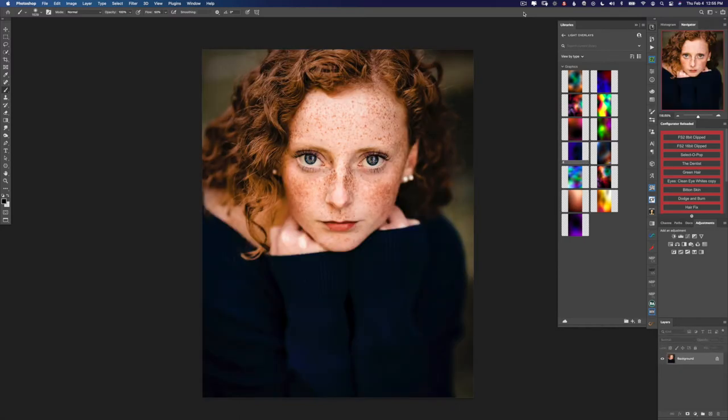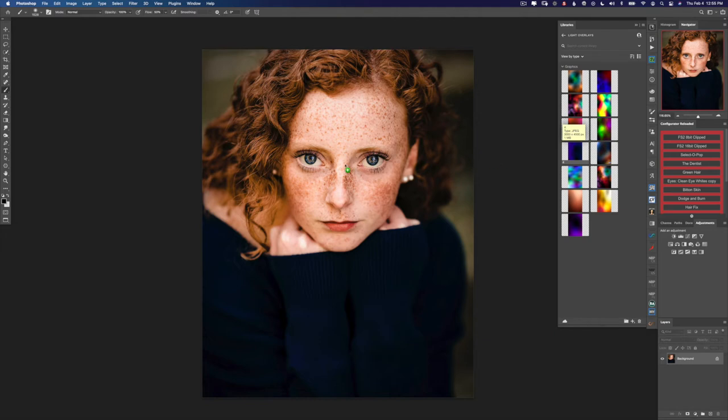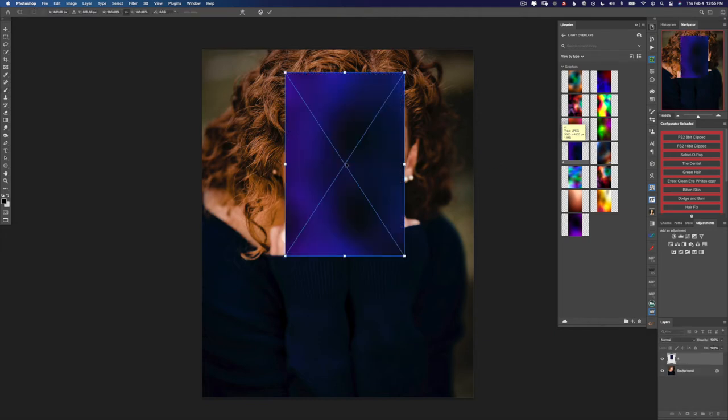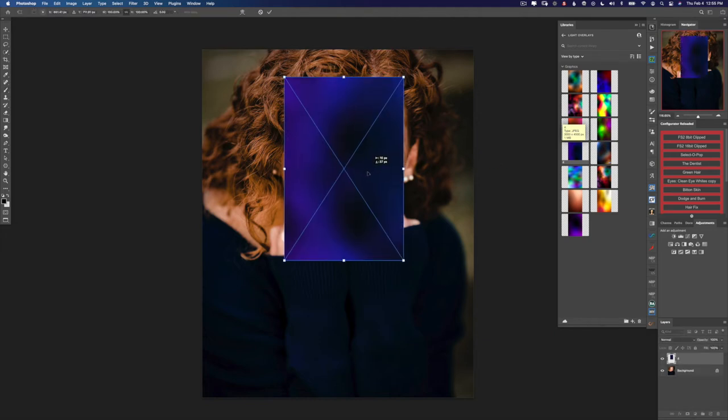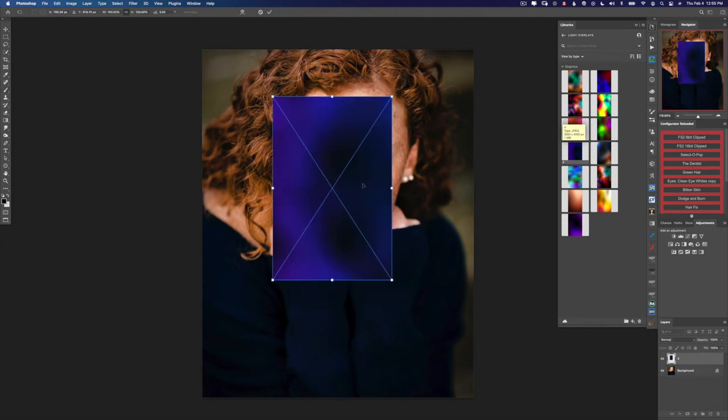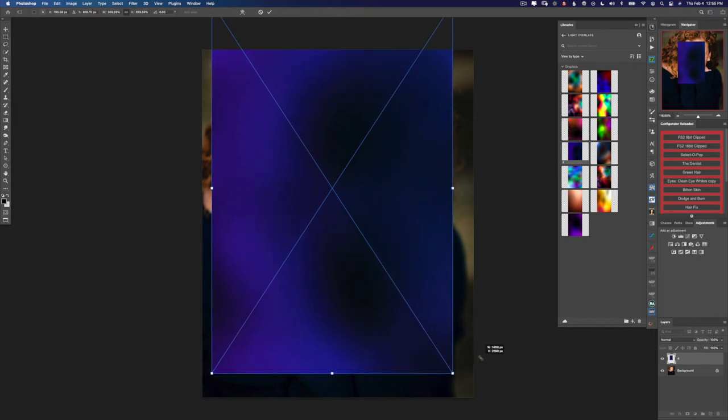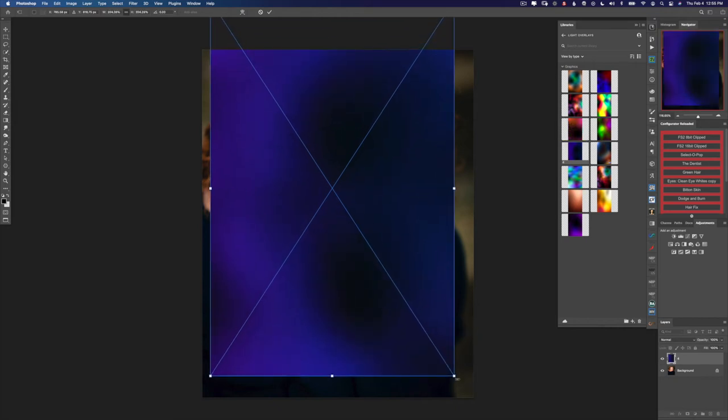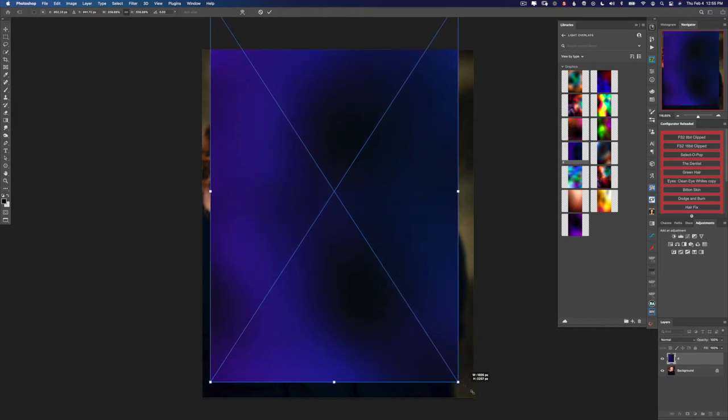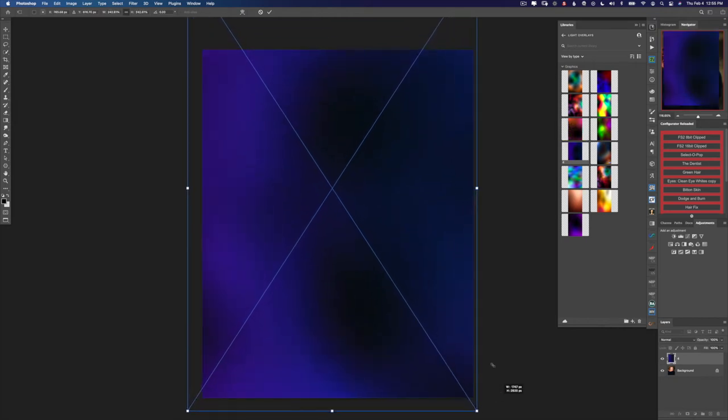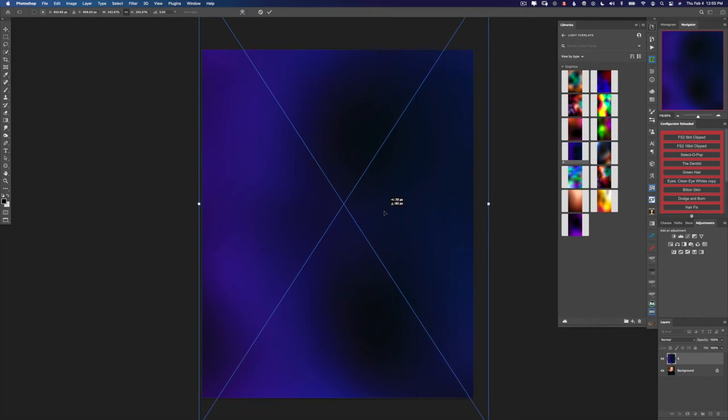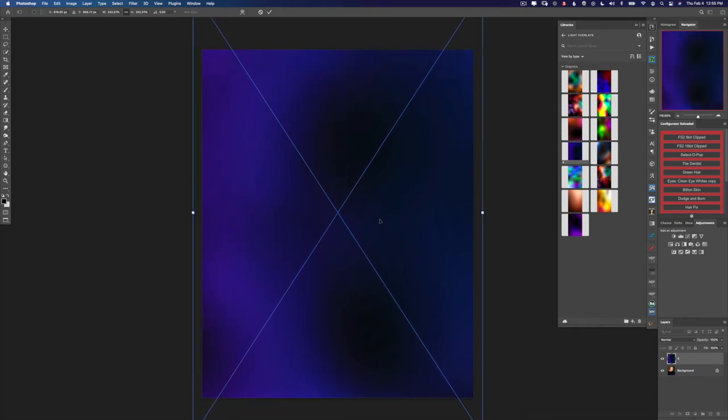Here's the next portrait we're going to use. Because she has a lot of blue in her sweater and obviously blue in her eyes, I'm going to use this overlay that has a lot of blue in it. I'm going to drag it onto the photo. I'm going to hold down alt or option and scale this from the center. There we go. That looks good.